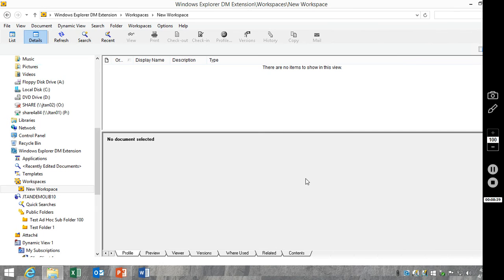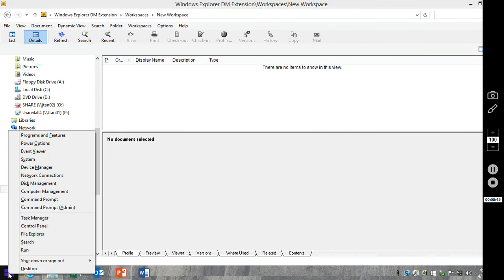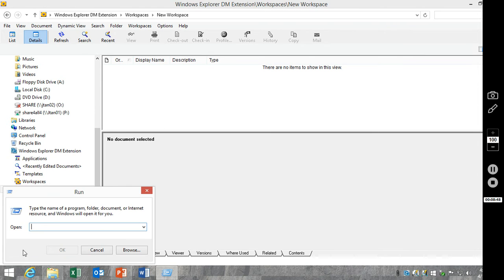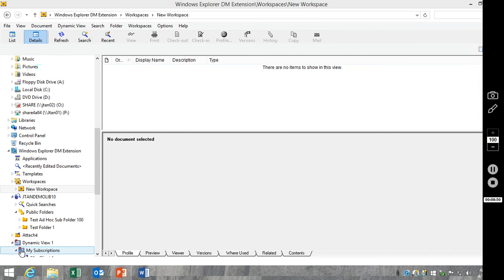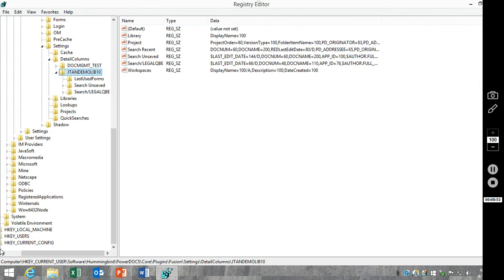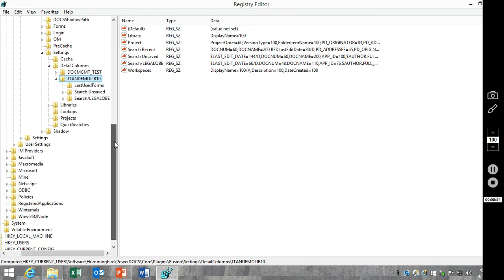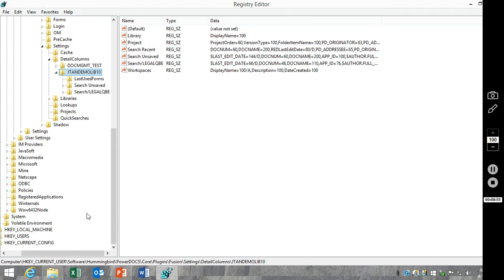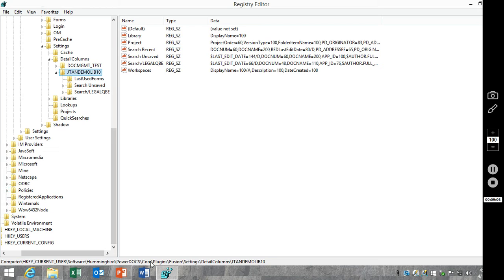For Windows Explorer extensions, these settings are all kept in the registry. Let's take a look at that location. So that is going to be under HKEY_CURRENT_USER, Software, Hummingbird, PowerDocs, Core, Plugins, Fusion, Settings, Detail Columns.